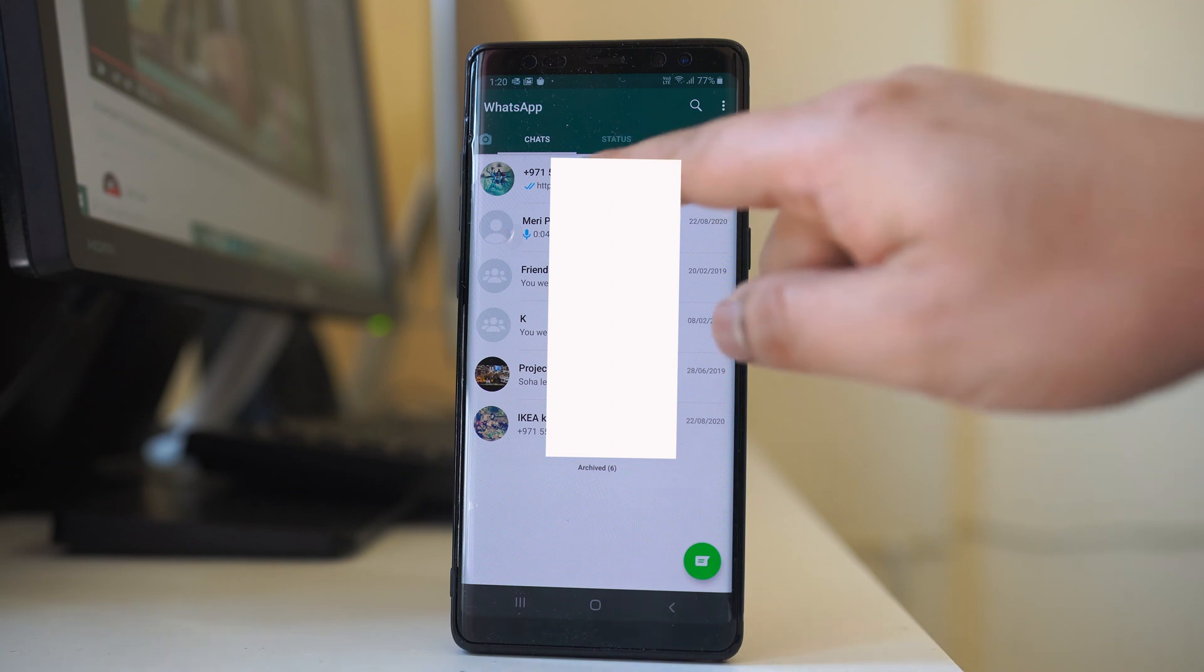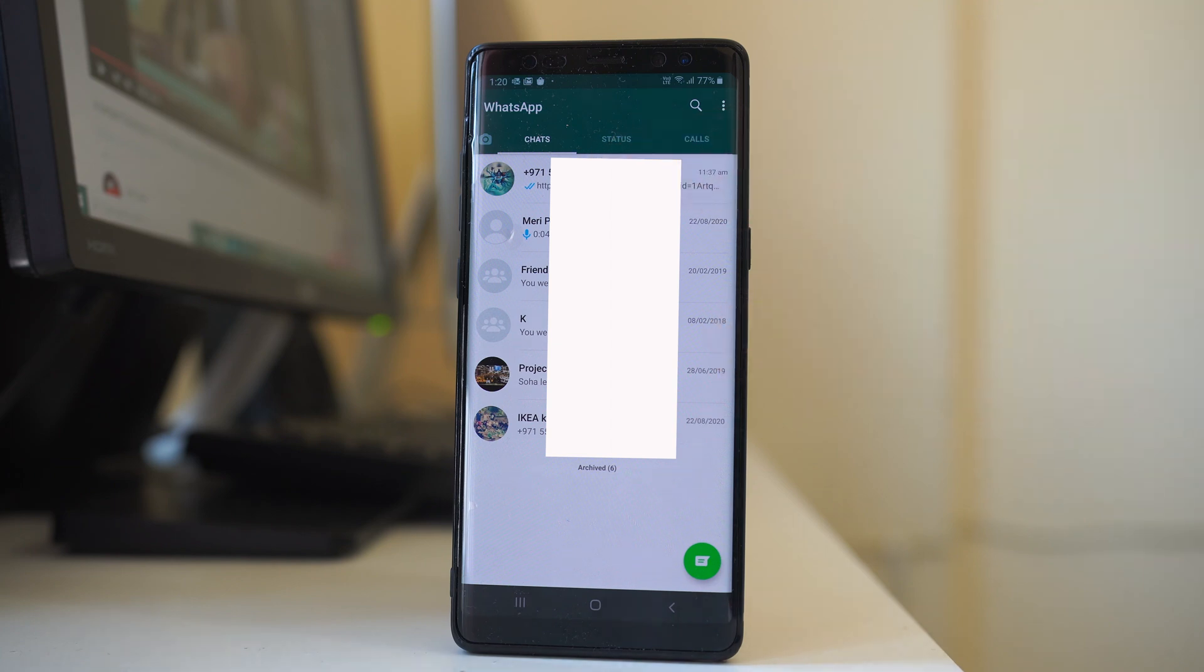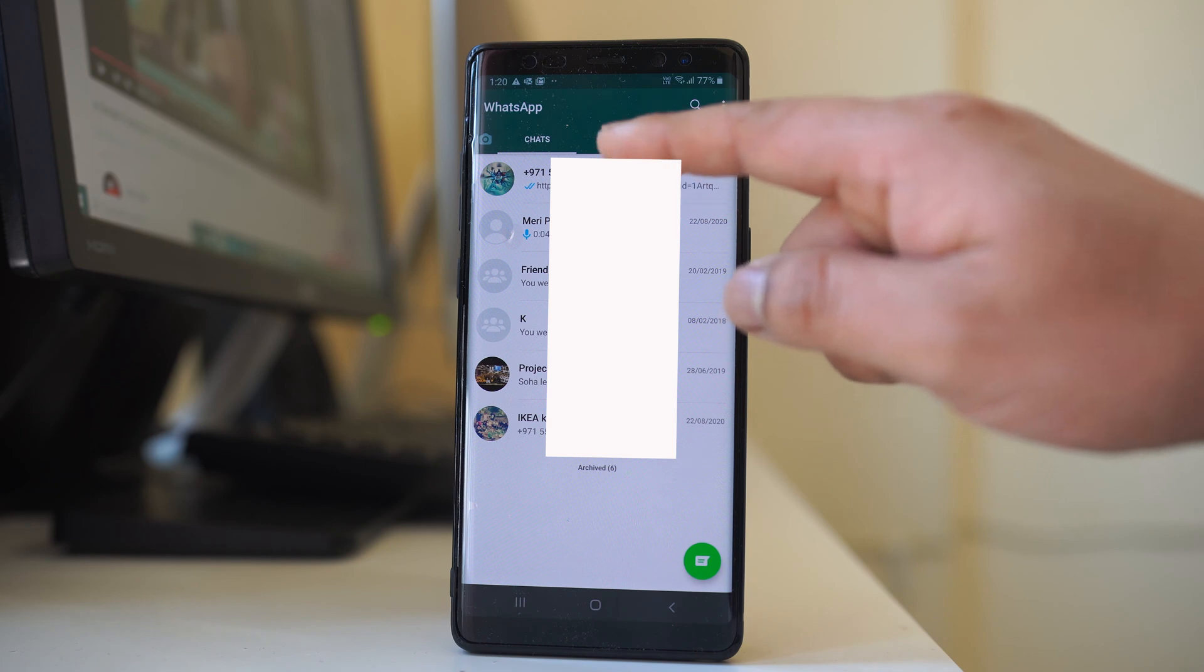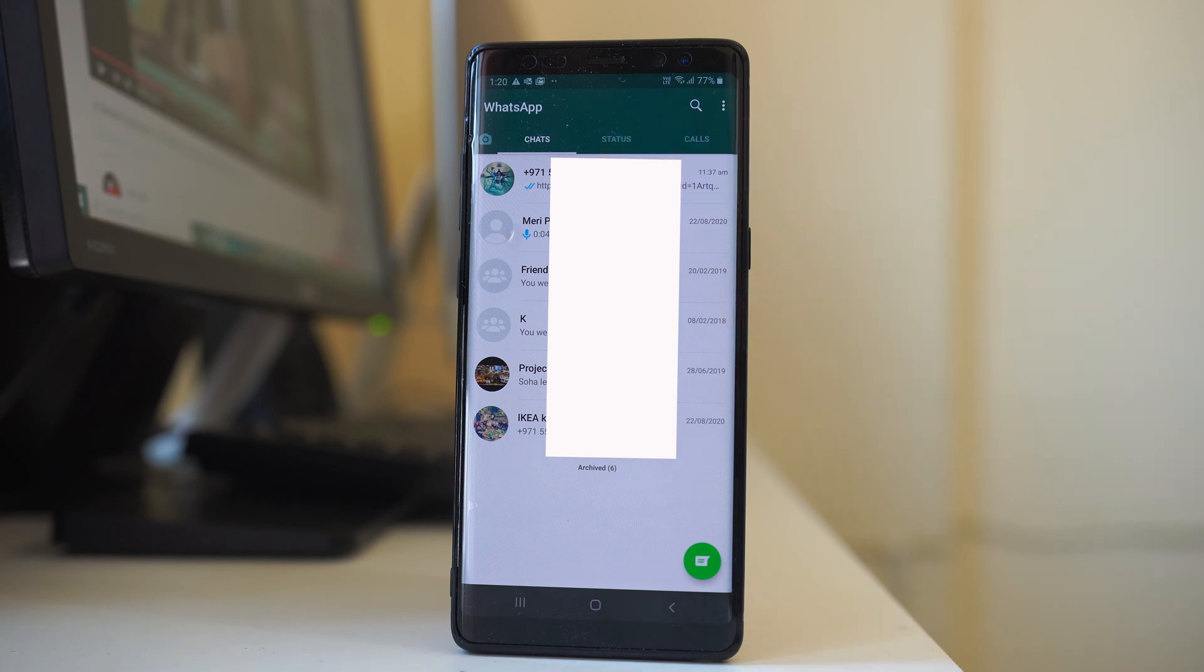If you see the contact number only instead of the contact name in WhatsApp application, there are two reasons for this. The first one is if you delete the contact from your phone, then in that case you will see only the phone number here but not the name.